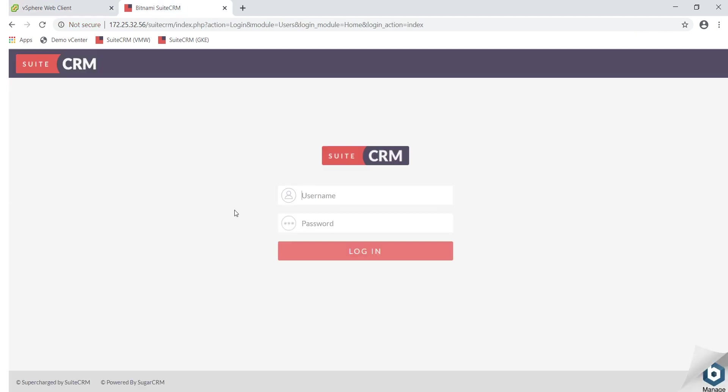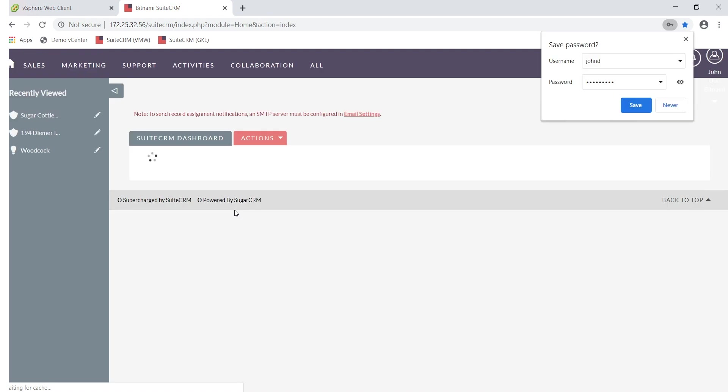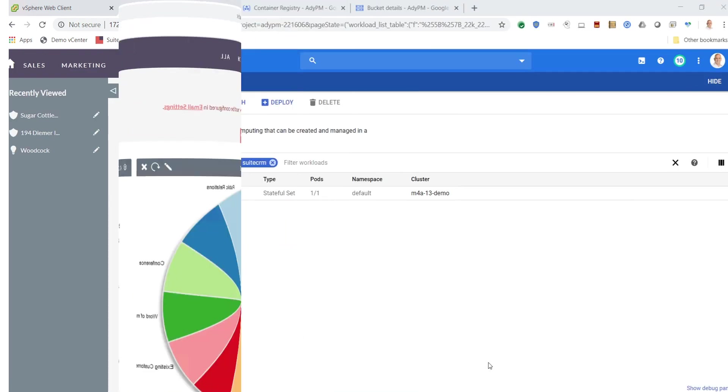This CRM application is the application that we are going to be migrating. Right now the application is running on-premises.